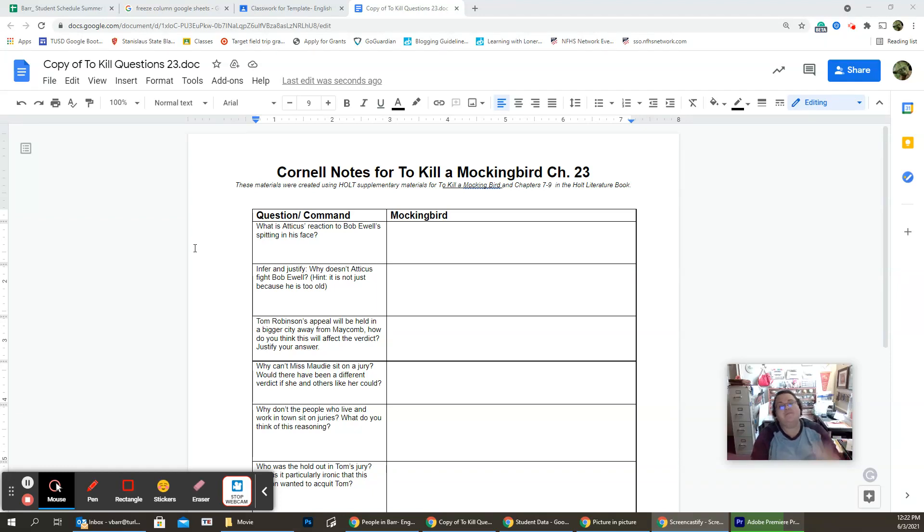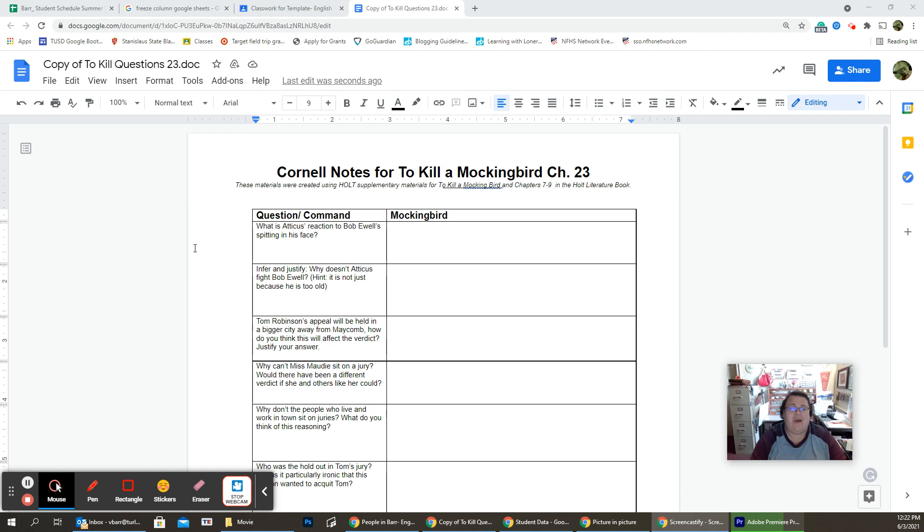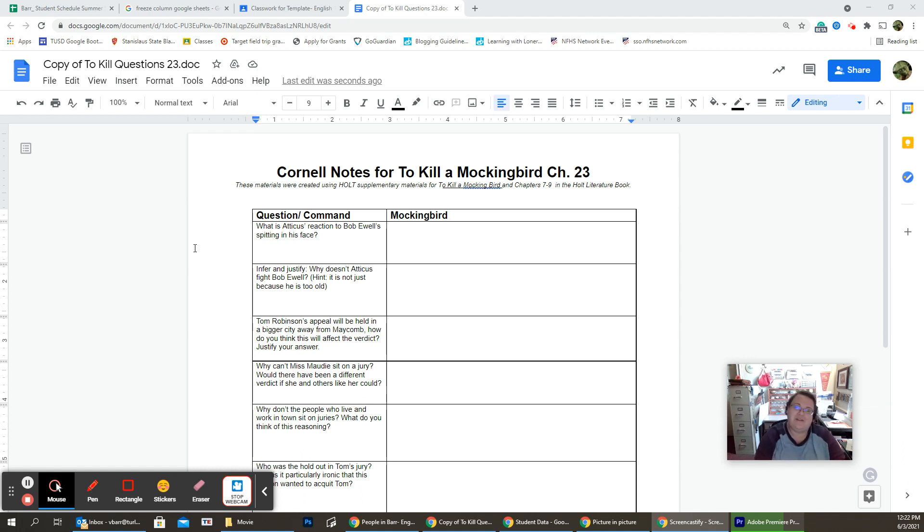Hi guys! Now, we've had the trial. Tom is convicted of rape, which is a capital crime, which means he's going to prison for the rest of his life, or he will be going to death row. And we have Atticus who's saying, you know what, we have appeals.